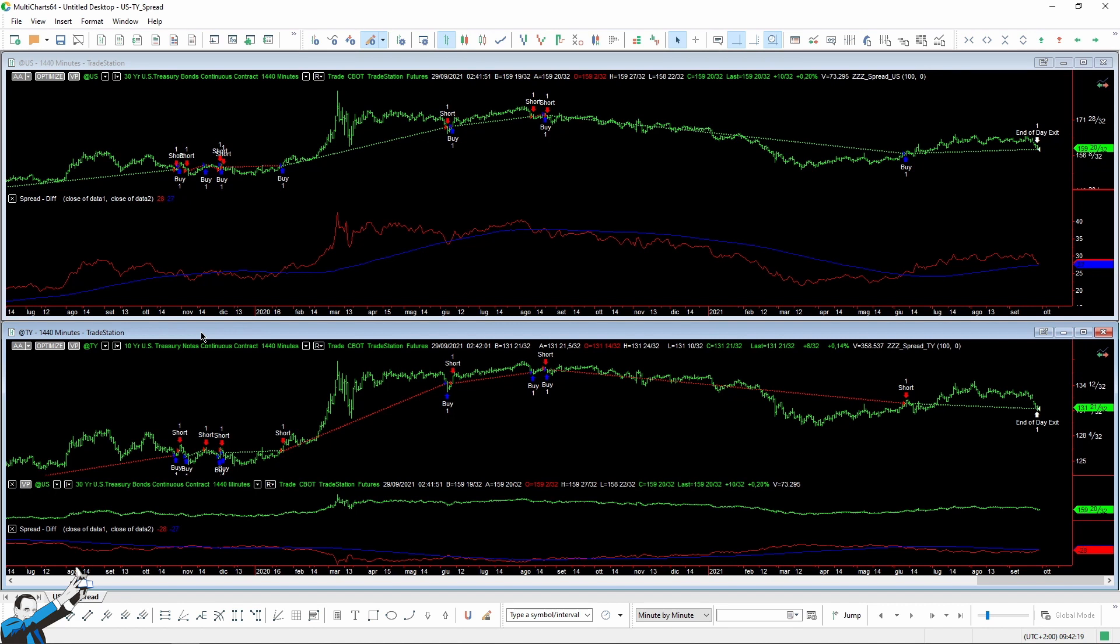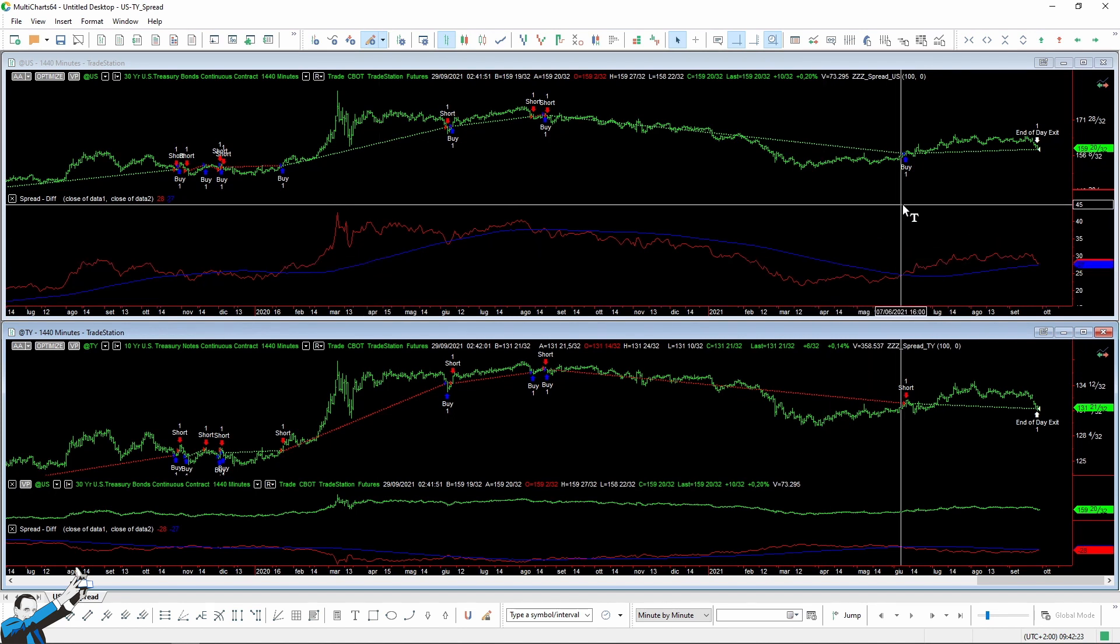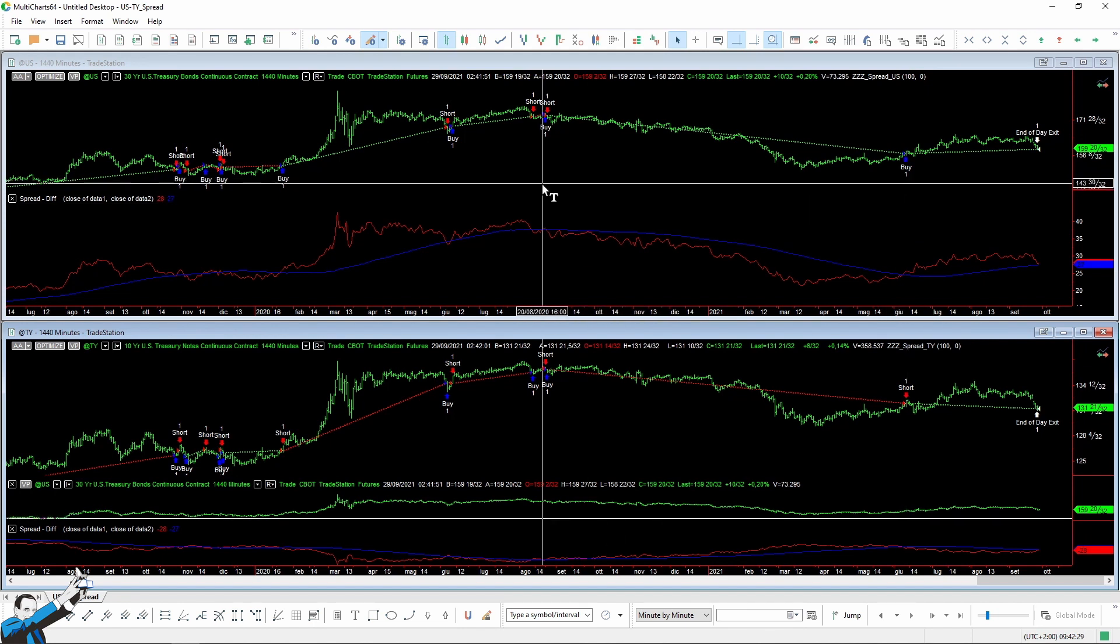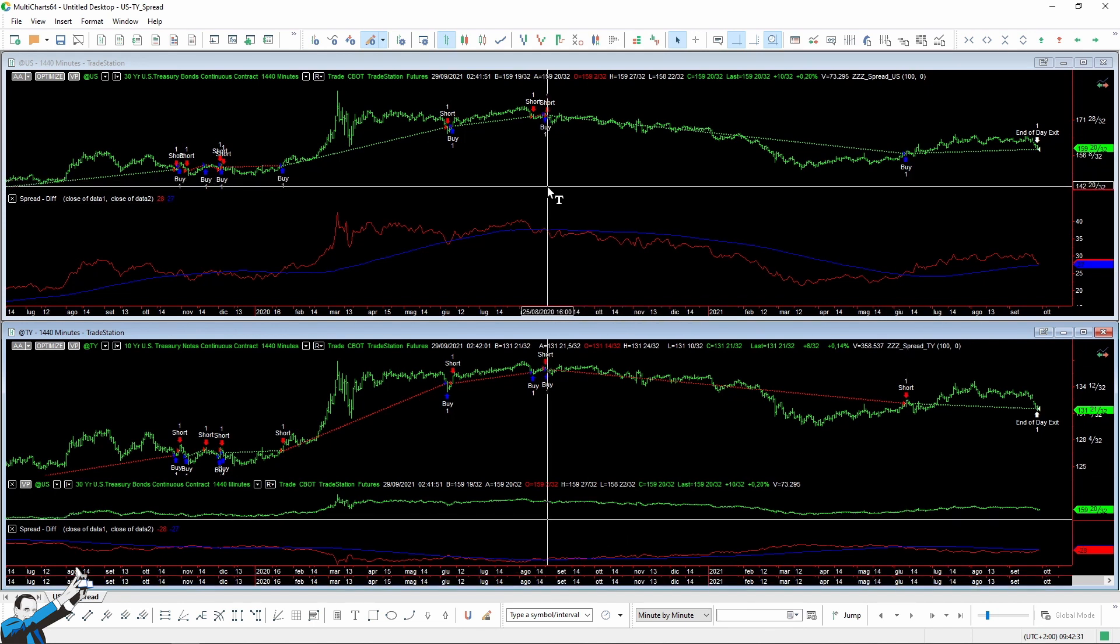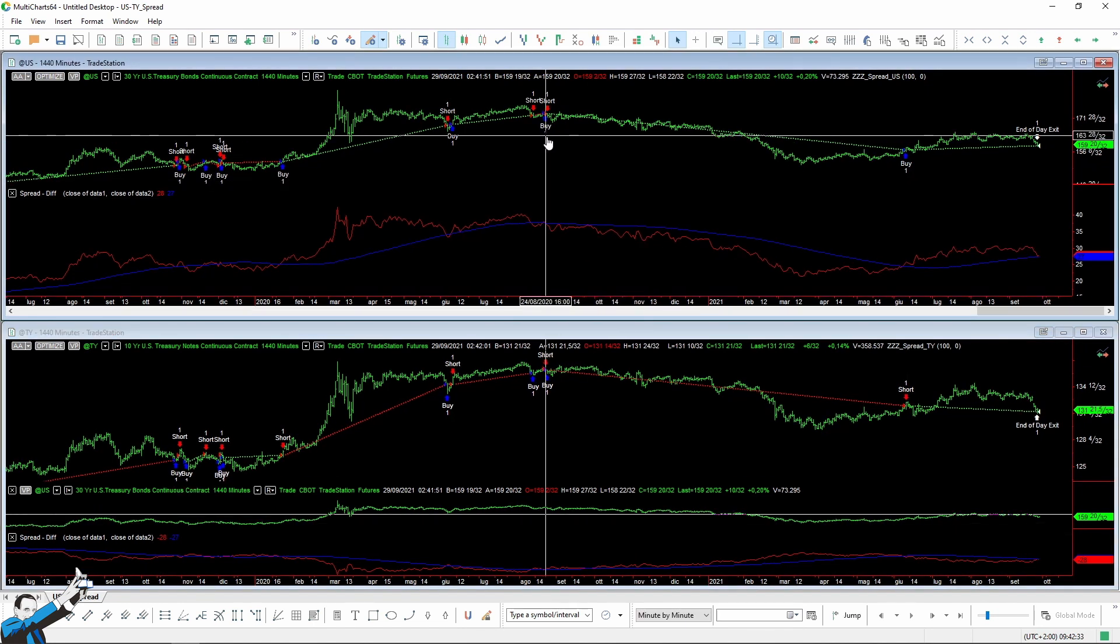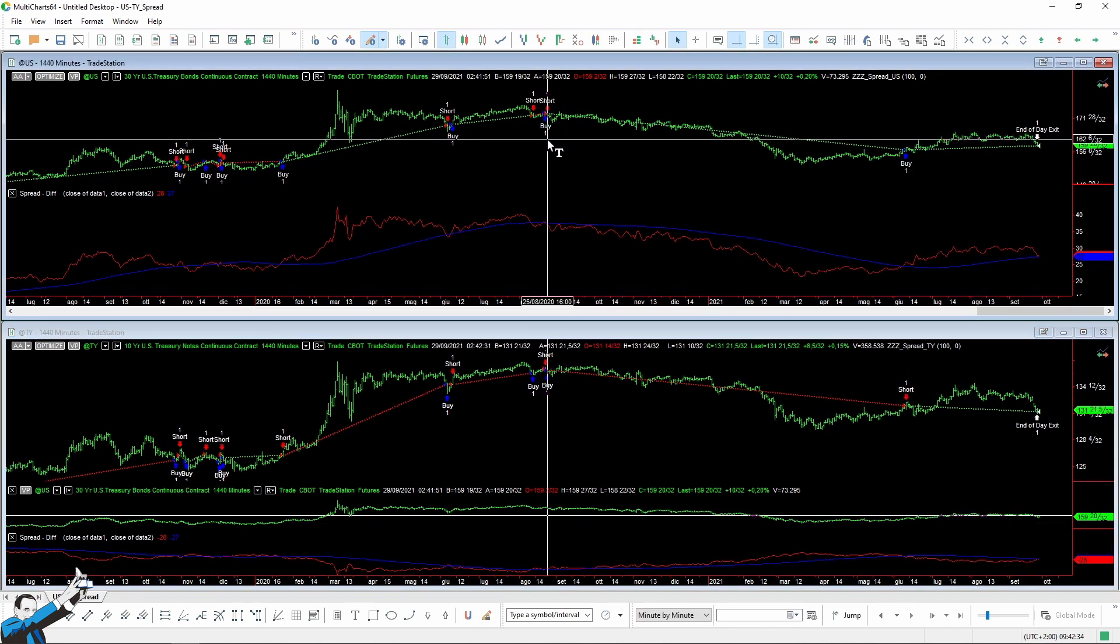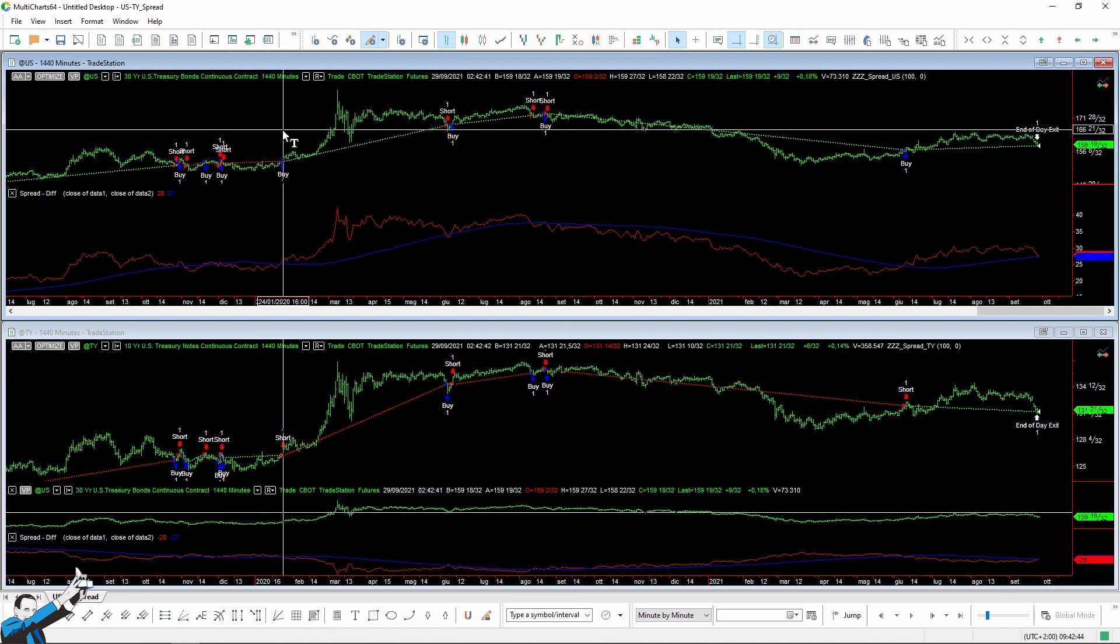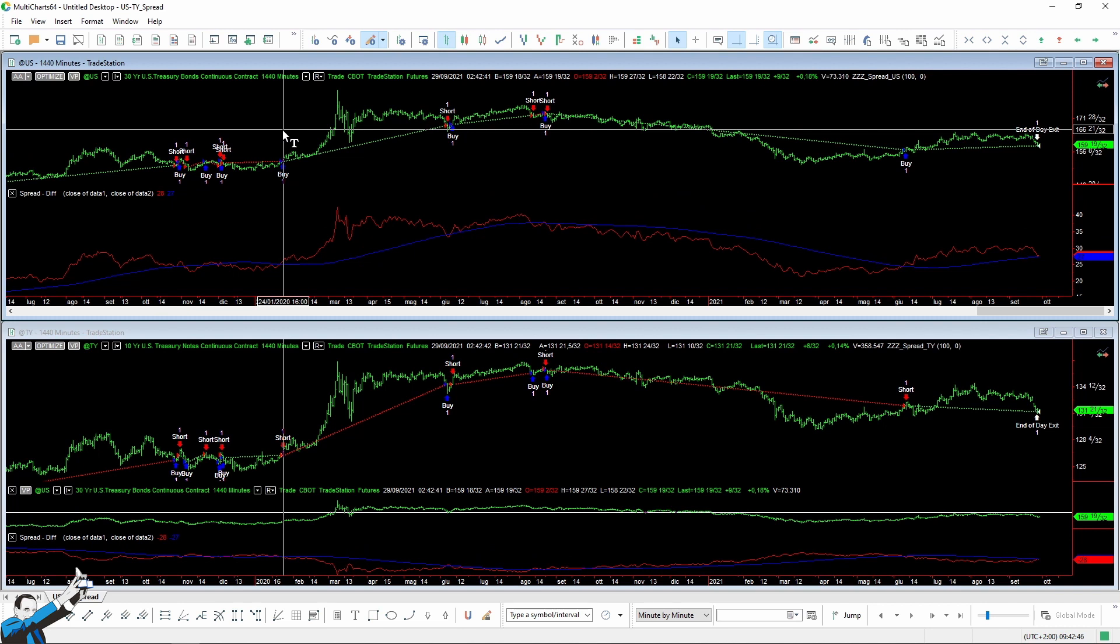As you can see, the strategy actually opens opposite positions. In fact, when the system goes short on the 10-year bond, it also goes long on the 30-year bond. And this happens throughout the whole data history. This information is very important for testing our idea, because otherwise, that form of spread from which we're trying to profit would decay.